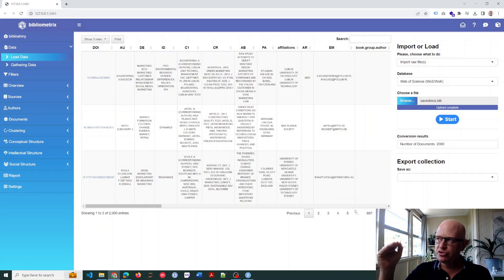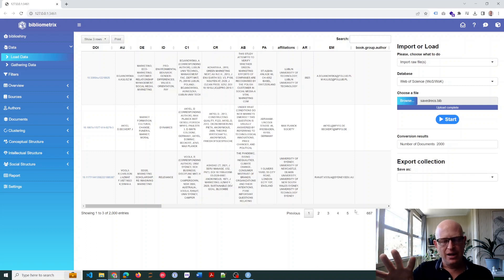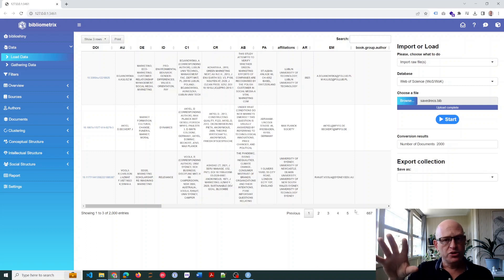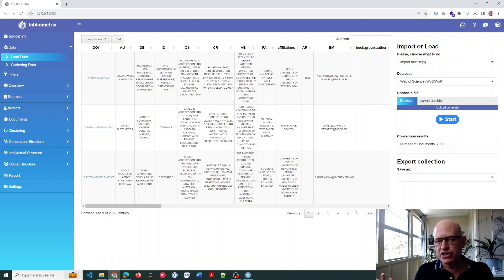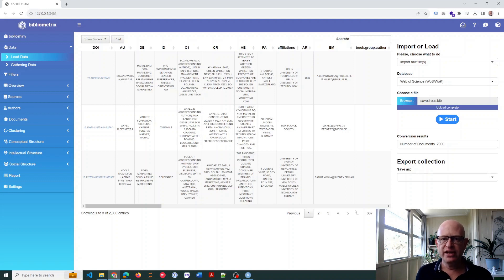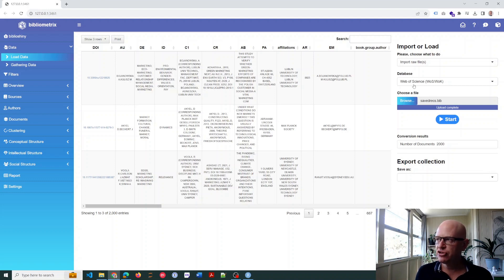The easy way to speed this up, if you're using the same corpus (in other words, the same records you've exported from Scopus, Web of Science, and so on), is to export the collection. So you first upload your file, you then export